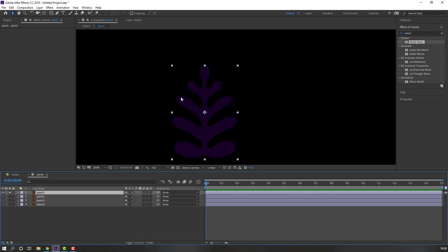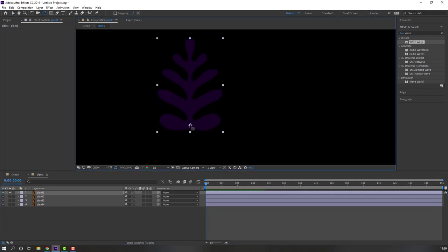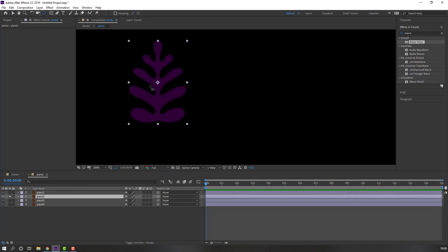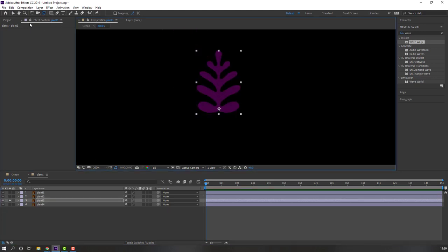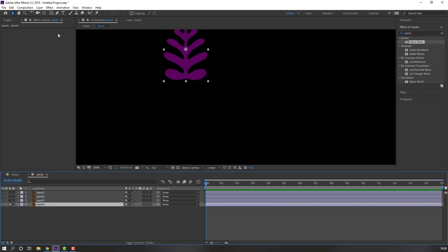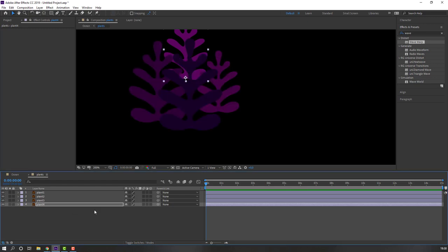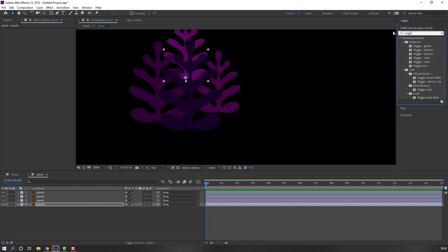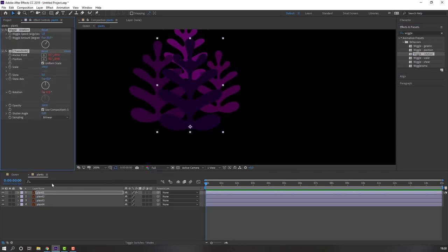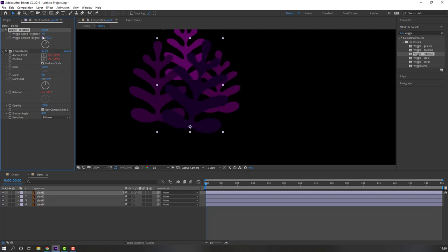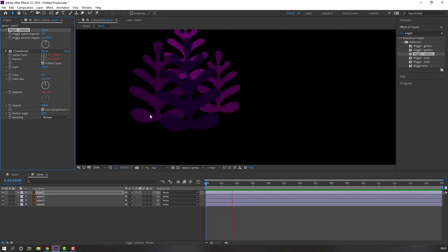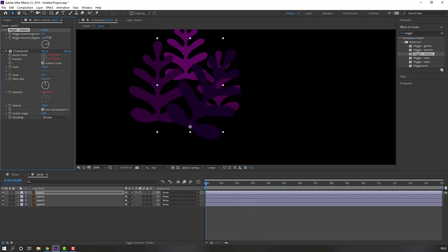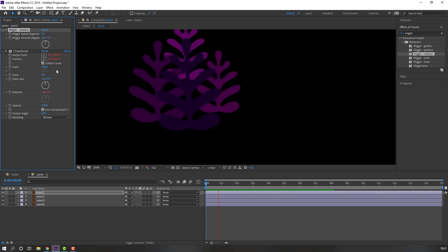Select Plant One, go to solo, move the anchor point to here. Plant Two — move anchor point down. Plant Three — again down. Plant Four as well. Then search for the Wiggle effect and select Wiggle Rotation. Apply to Plant One and change wiggle speed to 0.5, change amount to 10 or 7.